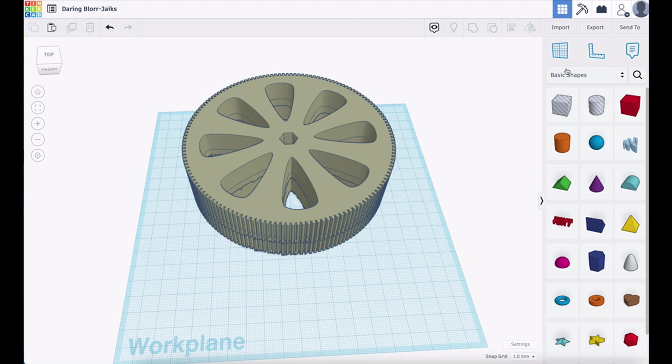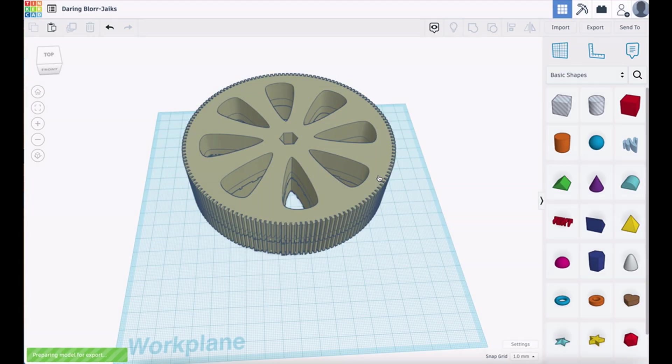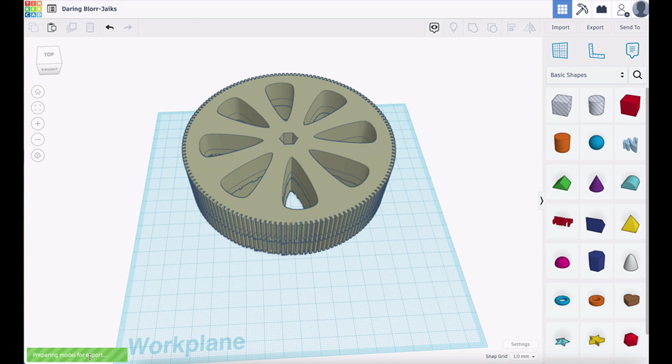So, all we do is export it. You'll see here the file name. And we get a choice what we can export it as. We want to export it as an STL file and there we go, preparing model for export. The next thing we're going to do is re-import that.